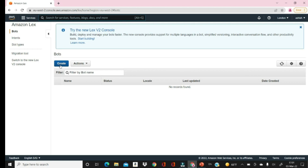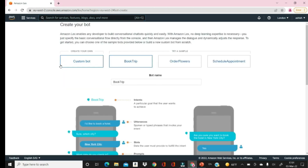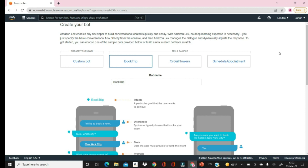Nowadays when you visit any website, most of the time at the right-hand corner you will find a pop-up that generates and asks you some query — this is basically a bot which helps you in a better way. It asks you to provide some information so it can take you to the page you are looking for. You can create your own custom bot, or use inbuilt examples and customize them as per your requirement.